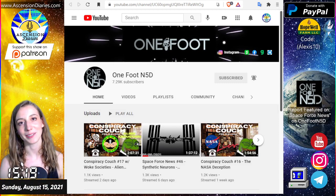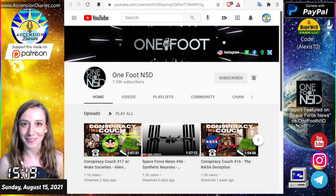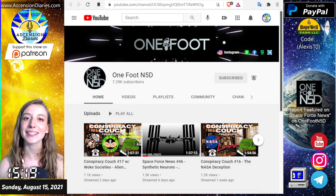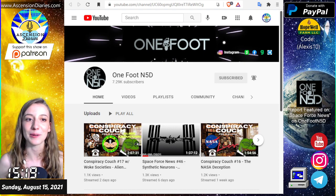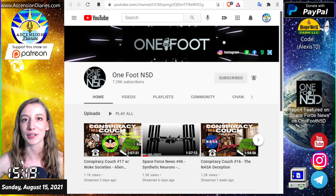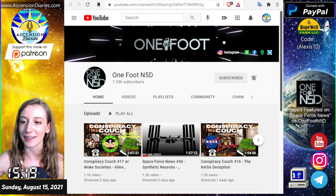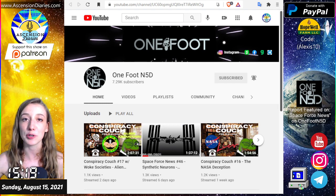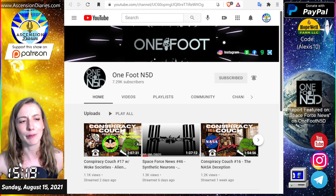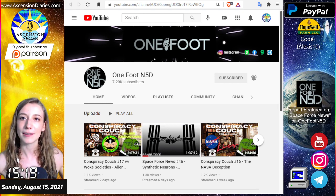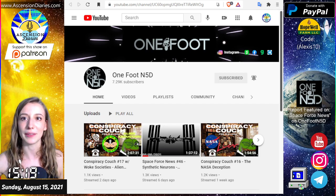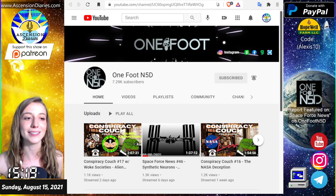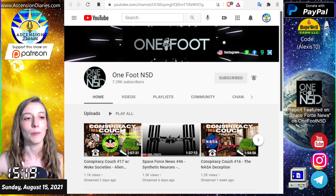Hello everyone and welcome back to another space weather update. My name is Alexis of Ascension Diaries and this has been created in collaboration with the One Foot in 5D Space Force News that happens every Sunday night. It's a live stream and afterwards I like to go live around 8 p.m. Pacific Standard Time. So we're working together to get this news out there. What is it that I want to share with you this week?